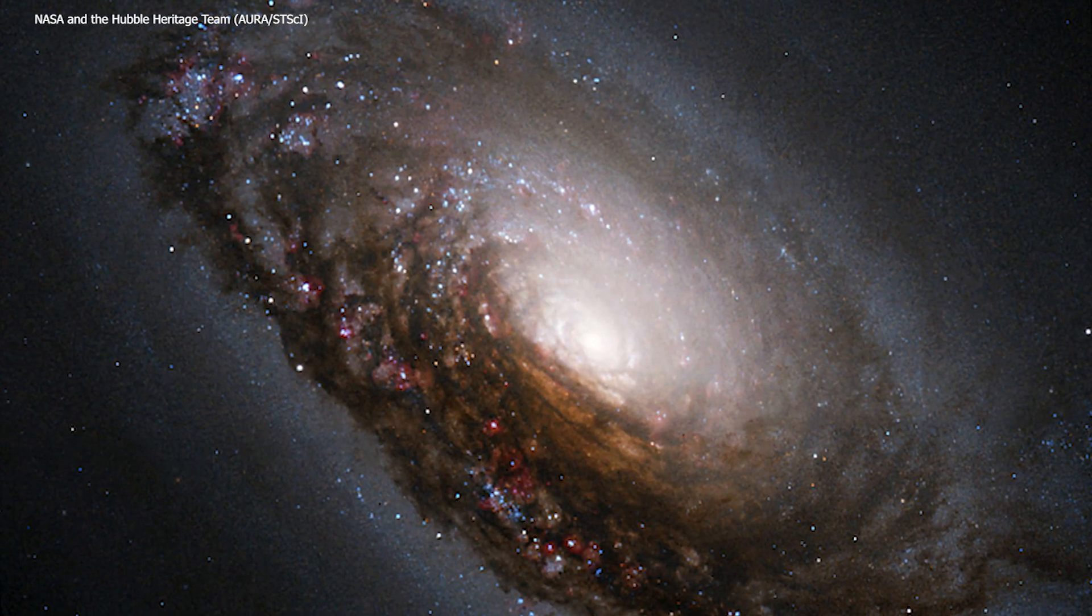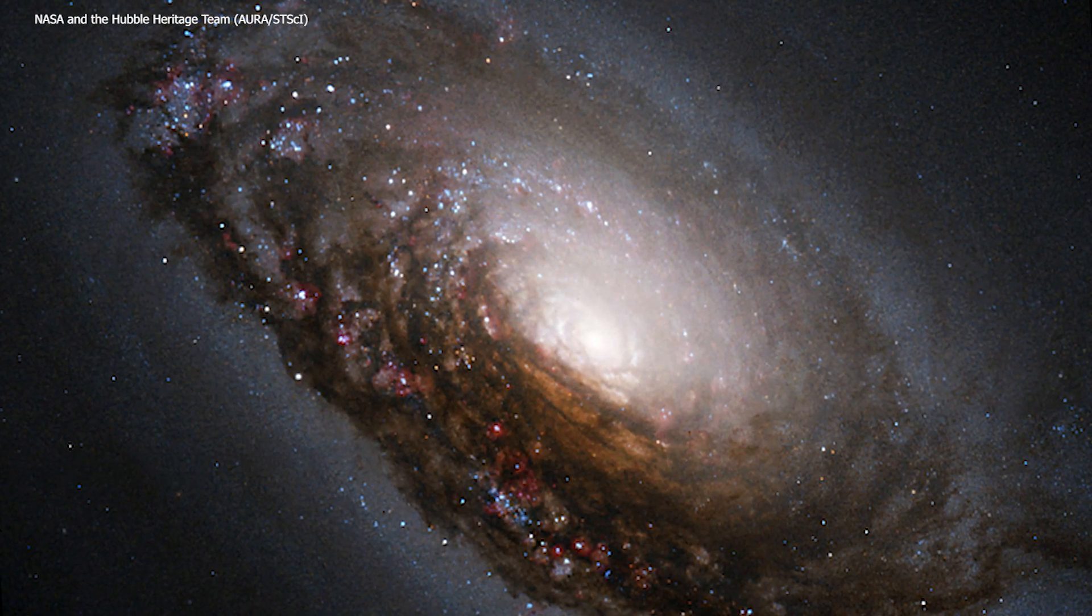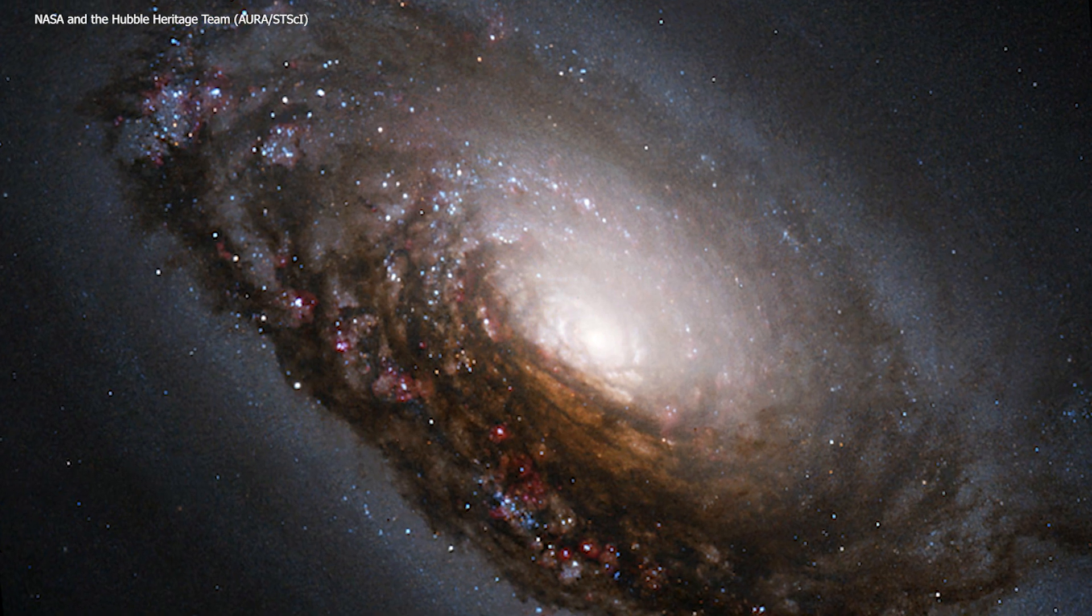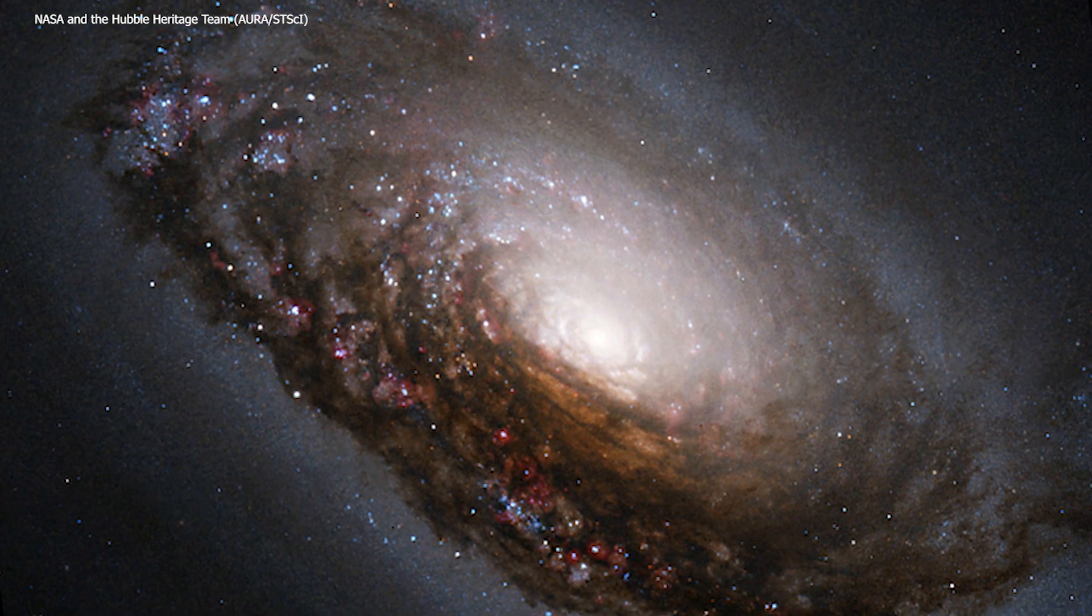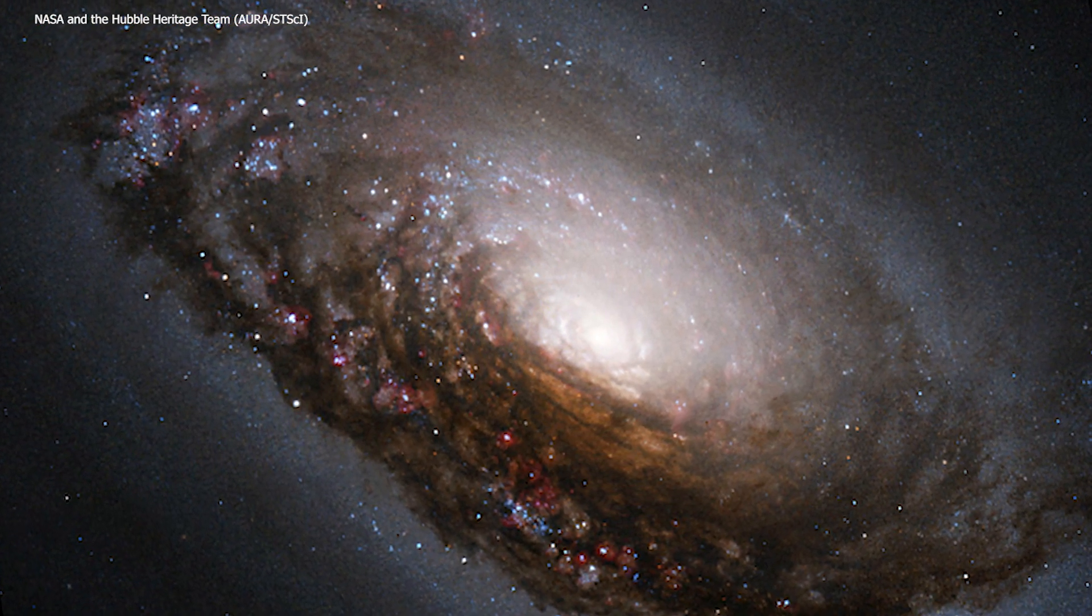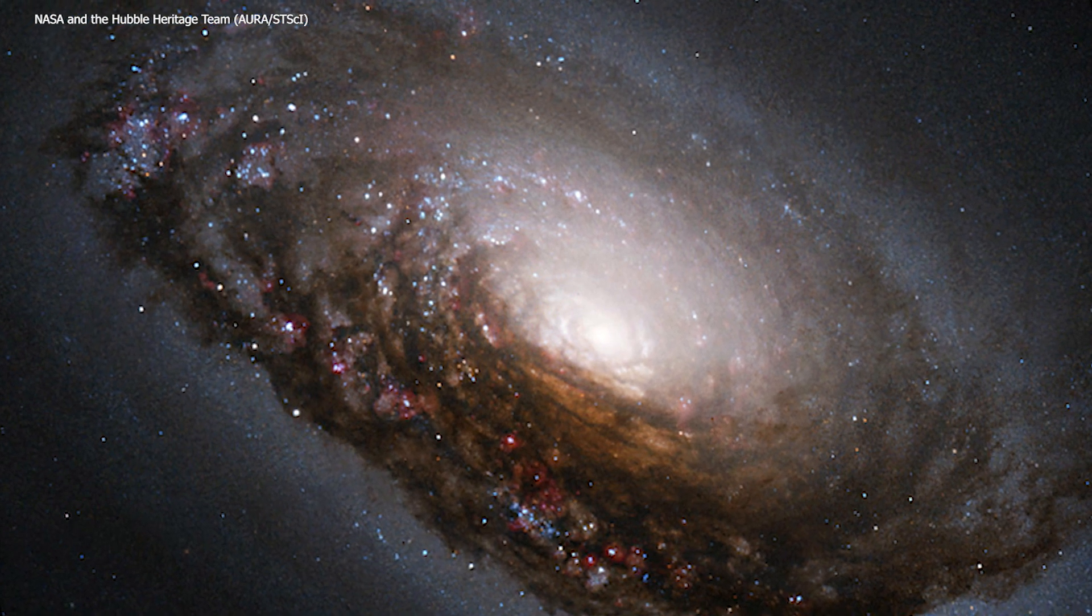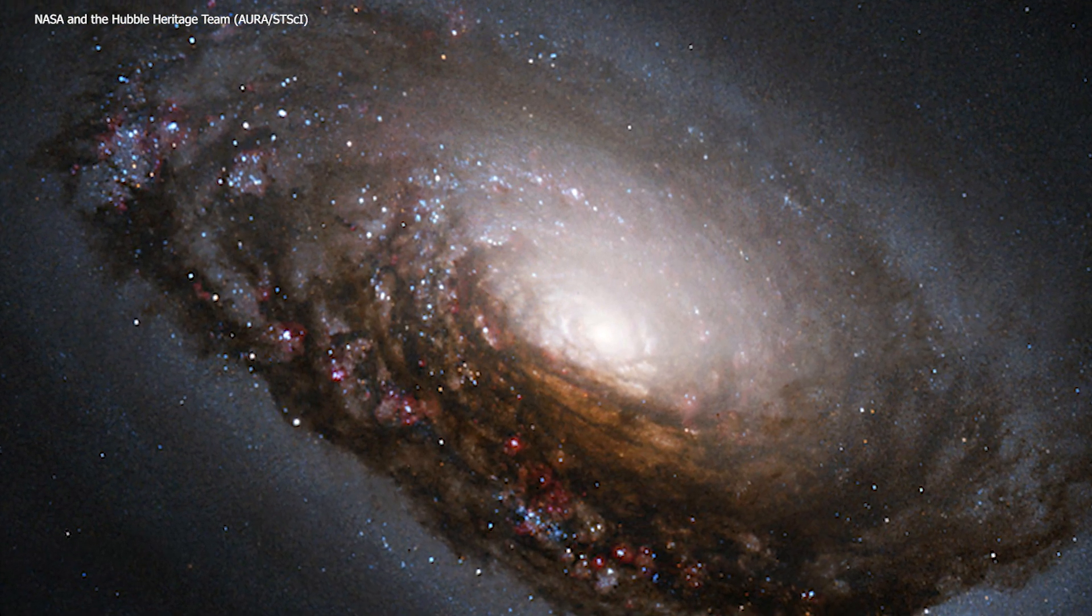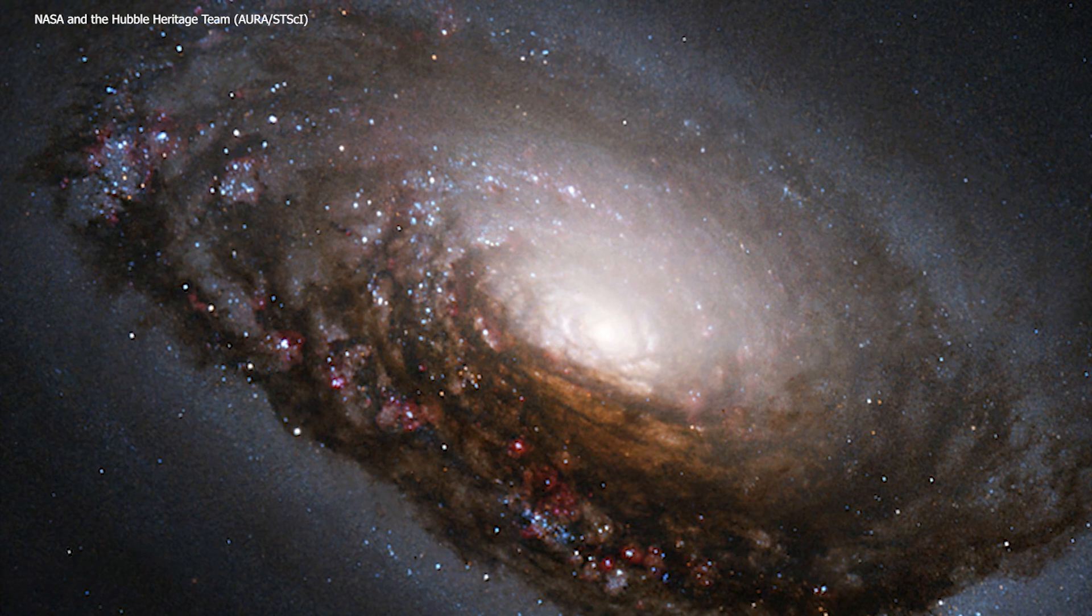In this spectacular image taken by Hubble Space Telescope, you can see hot blue stars that have just formed, along with pink clouds of glowing hydrogen gas that fluoresce when exposed to ultraviolet light from newly formed stars.